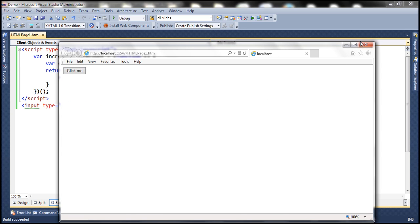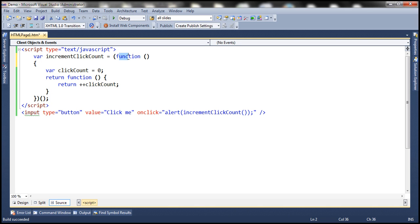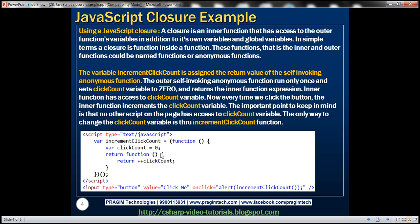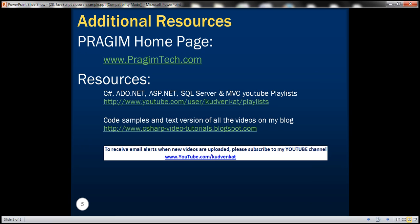The interesting thing to keep in mind is that this click count variable is present inside the function, so no other script on this page will have access to it. The only way to change this variable is by calling this increment click count function. Thank you for listening and have a great day.